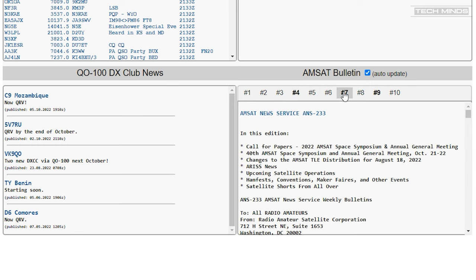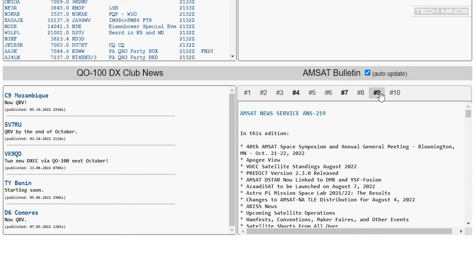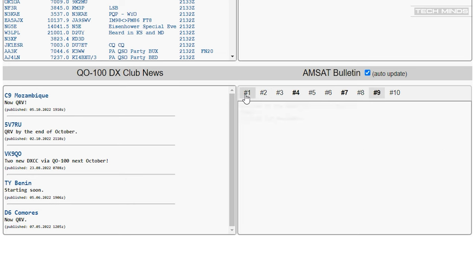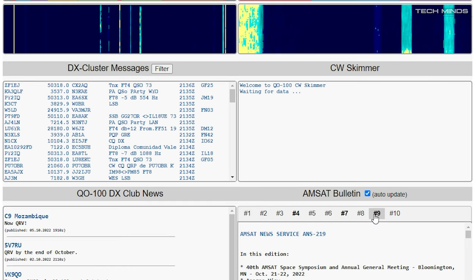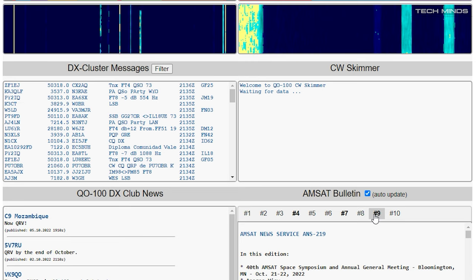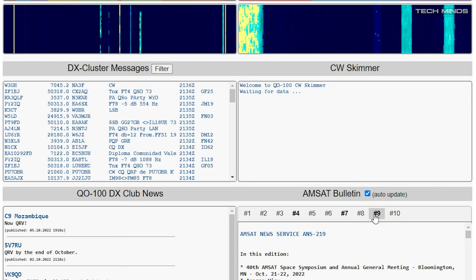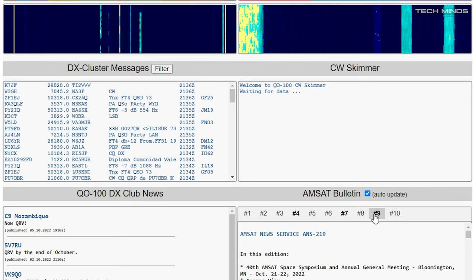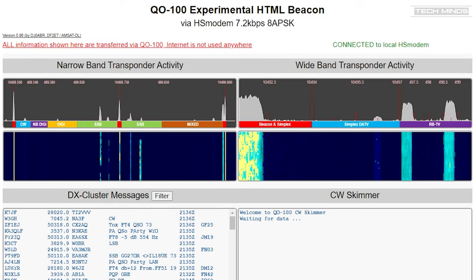Now the middle two feeds are quite interesting. The left one is a fully working DX cluster which you can even filter by band. The right side is a CW skimmer for any CW activity that happens on QO-100.